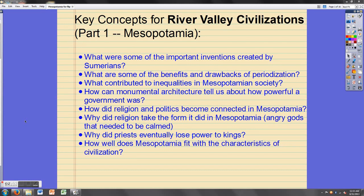Hello guys, and welcome to the first of four lectures dealing with river valley civilizations. This one's going to focus on Mesopotamia. Take a look at some of the key concepts that I want you to understand by the end of this presentation.